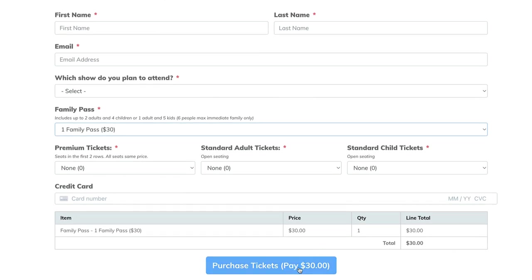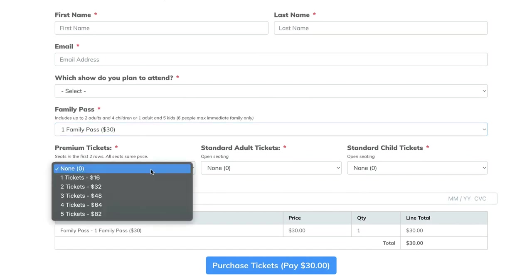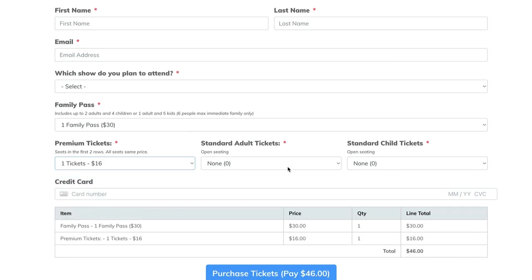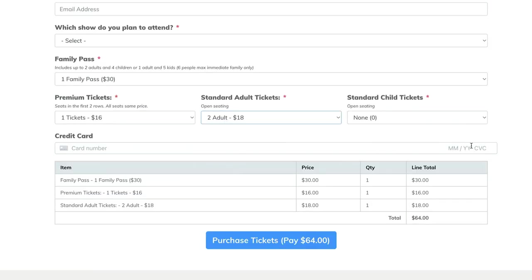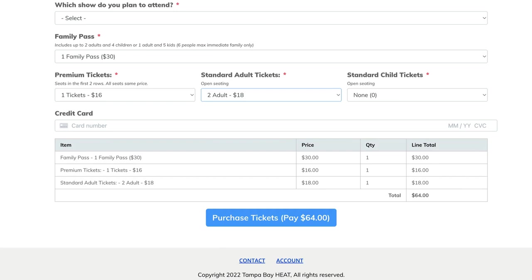They're offering a family pass, so I've got a dropdown here. You can see that if I select it, it adds to this order summary — it's actually giving us a summary of how much they're going to be paying based on what they choose. There are four different products: a family pass, premium tickets, and so on. As I add these things, they get added to the order. There's an order summary, a credit card field coming right through their Stripe integration, and then they pay and they're done.